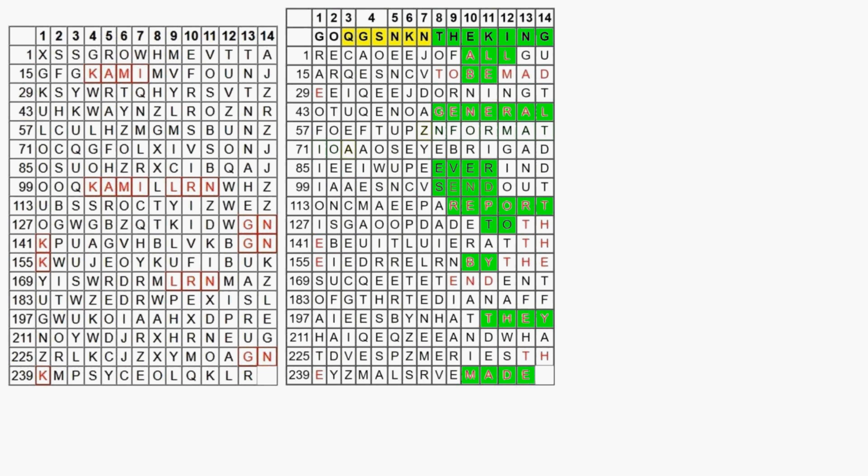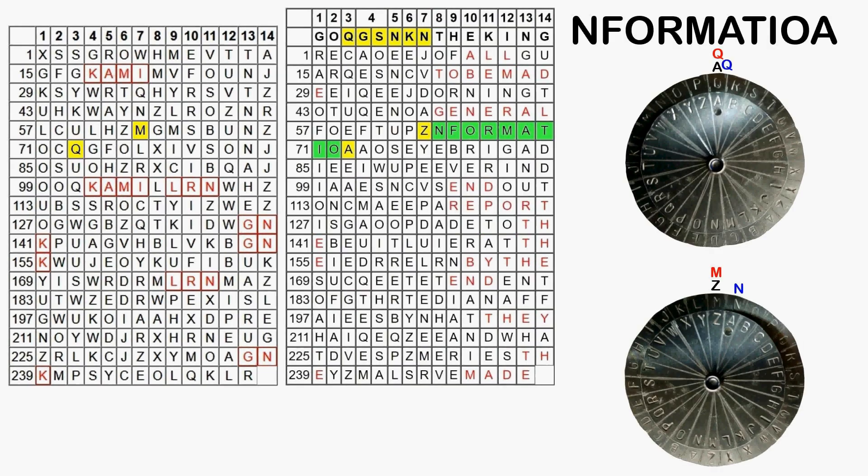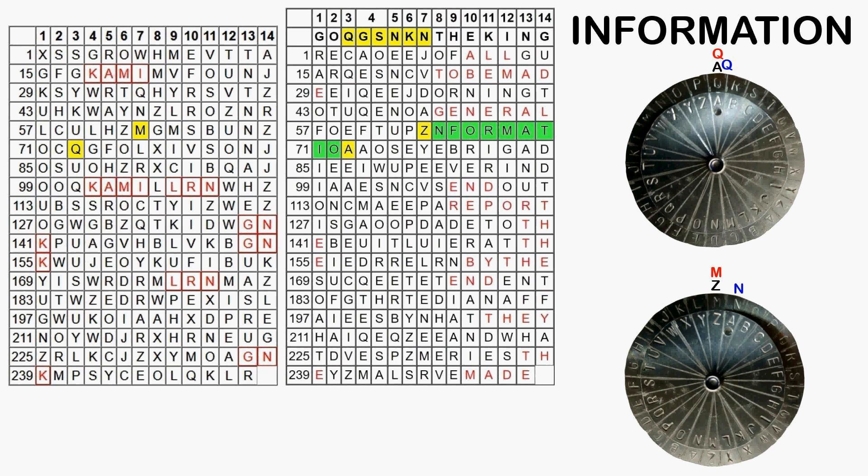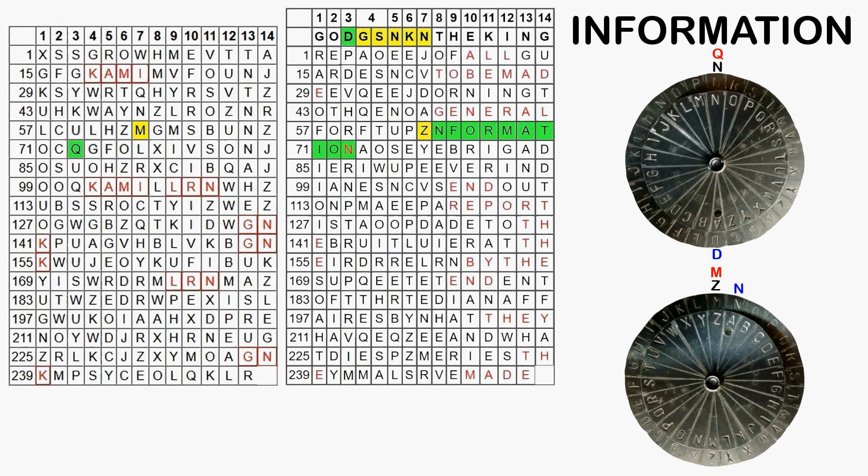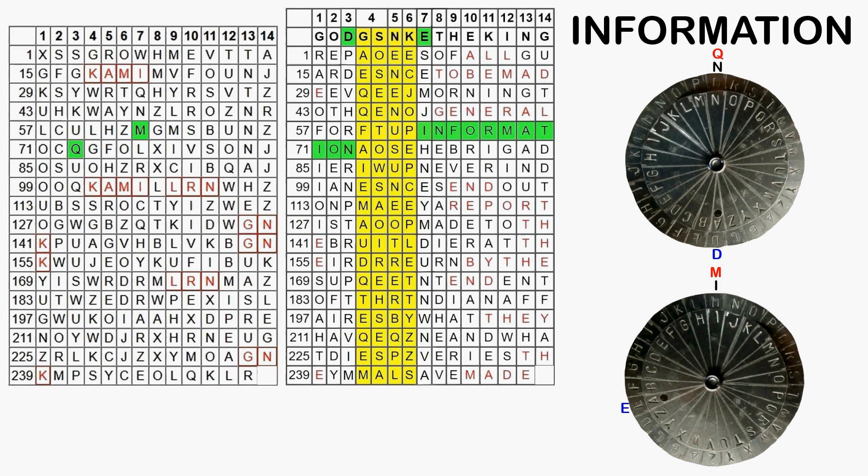Directly below general is N formatioa. This almost certainly means information. To make this fit, we replace the plain text letters in columns 3 and 7 with N and I respectively. Thus obtaining the key letters D in column 3 and E in column 7. Our key is now, God Gesenke the king.